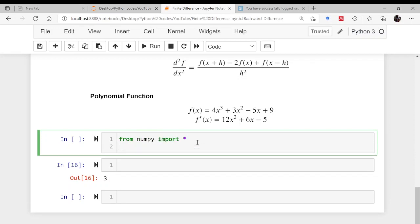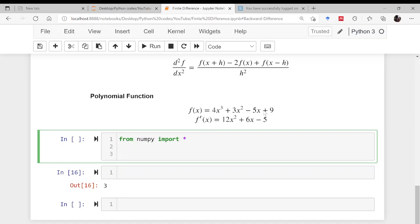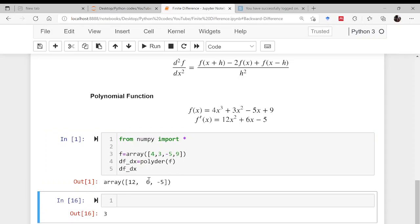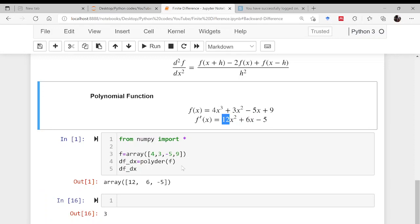Once that is done, I will define the function by specifying its coefficients as elements of an array: f = [4, 3, −5, 9]. These elements are in decreasing order of the exponent of x. To differentiate this, I use numpy's polyder function — df_dx = polyder(f). The result is [12, 6, −5], meaning the coefficients are 12, 6, and −5, confirming it is working correctly.